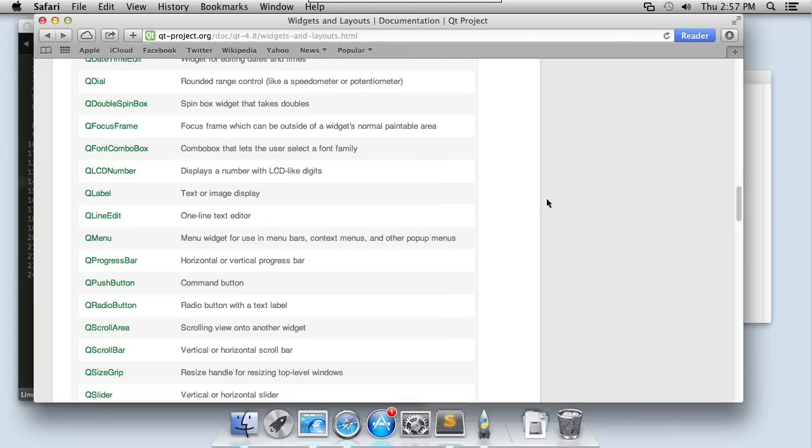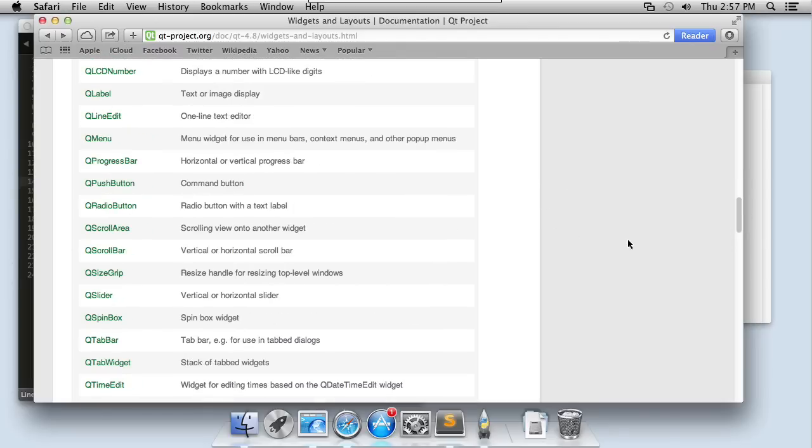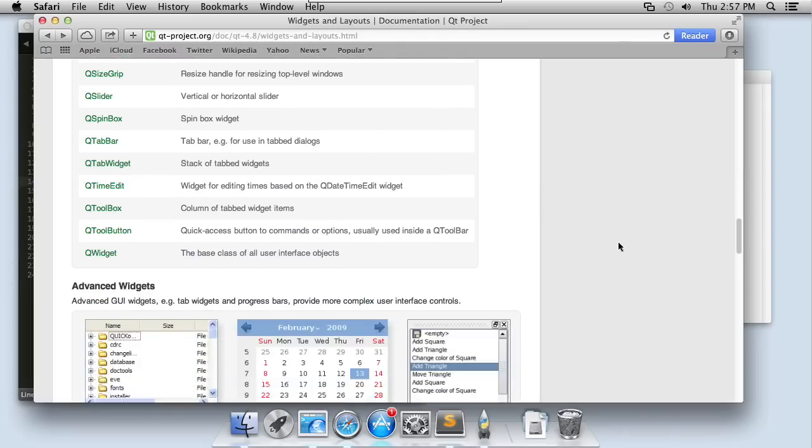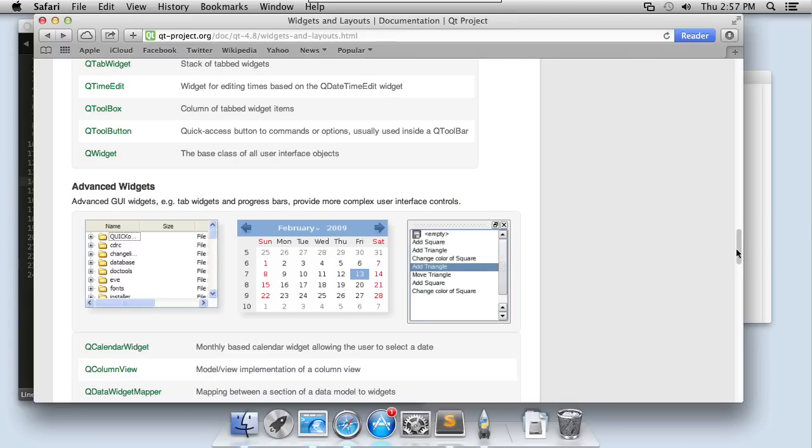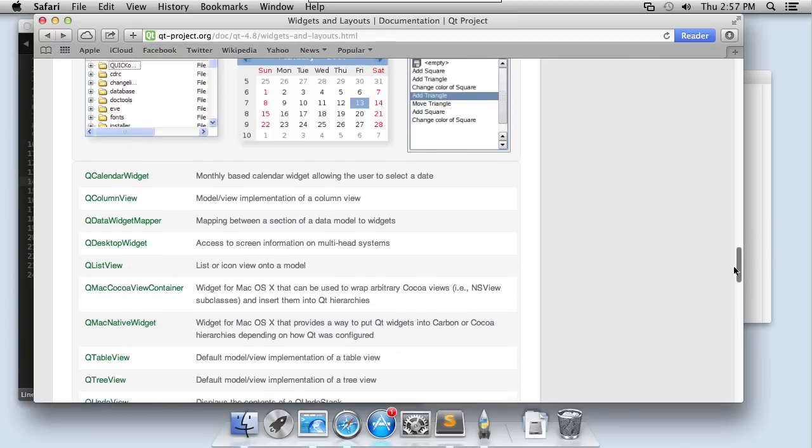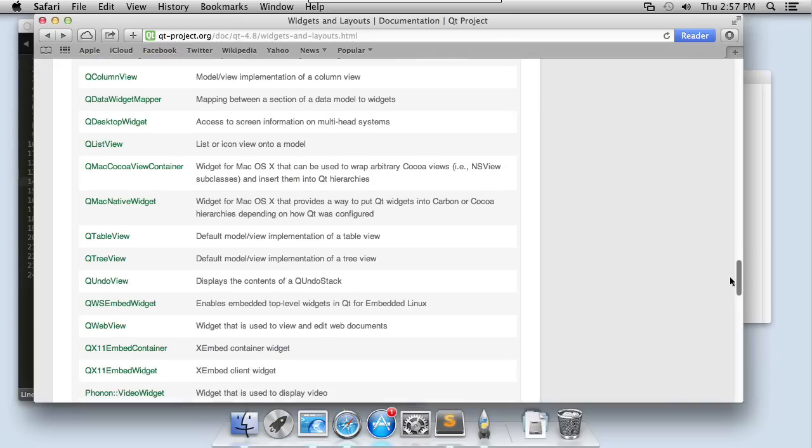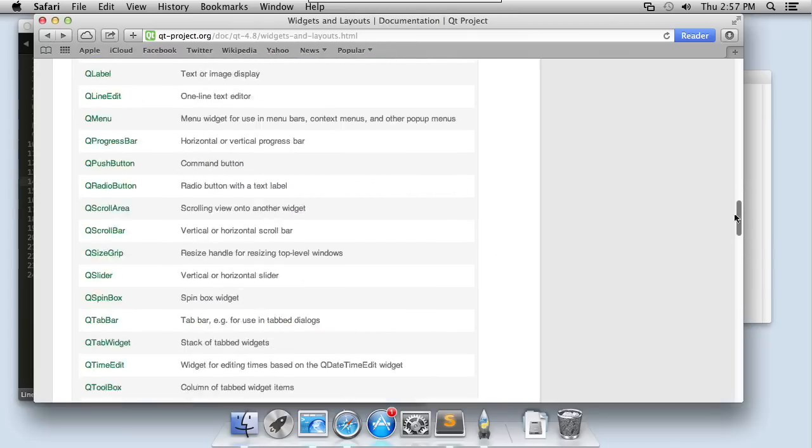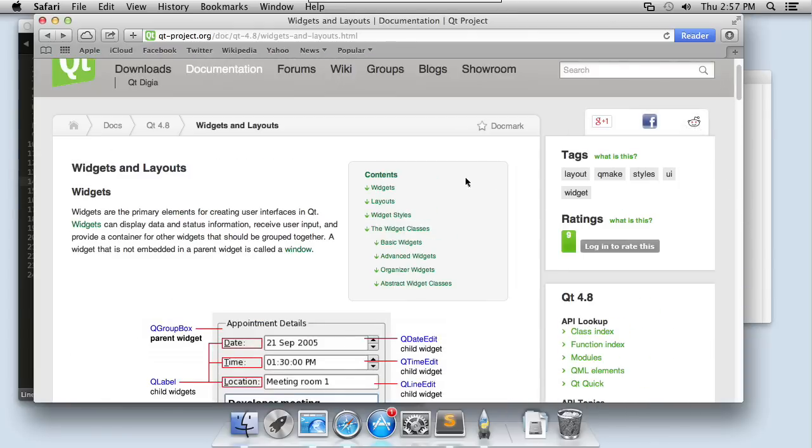You can see there's a ton of them. There's not just labels and line edits. There's push buttons and radio buttons and scroll bars and sliders. And those are just the basic ones. They have advanced widgets as well. Calendar pickers and table views and tree views. So there's a lot of different elements that you can use like Lego pieces to put together your user interface. And you're going to learn about all of those inside this documentation page the QT provides.